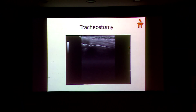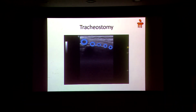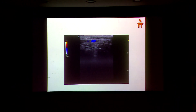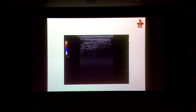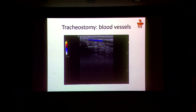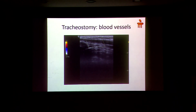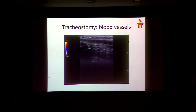Another use is guiding tracheostomy. You can identify the tracheal structures — this is the trachea and these are the tracheal rings — and decide exactly where you want to go, between the 1st and 2nd or 3rd and 4th rings, depending on where blood vessels are located. You can see the blood vessels as well. If a vessel is in the midline, you know you cannot put your needle there and must find an alternative site. For example, one patient had a blood vessel running in the midline — that patient would be sent for open surgery so the vessel could be pushed aside, avoiding a major catastrophe.